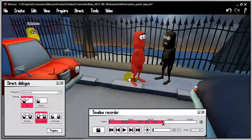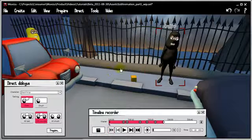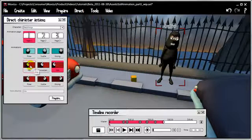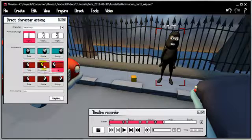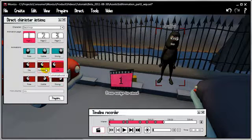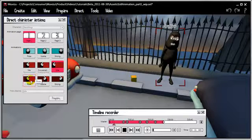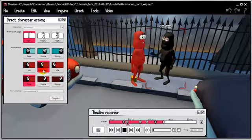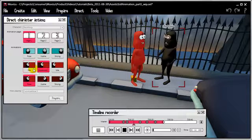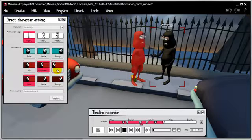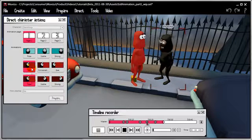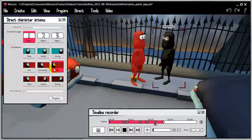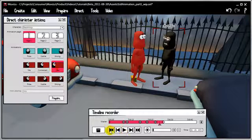What else can we do? We've done locomotion, we've done lip syncing. Let's do some animation now. Let's do the black guy — go to Direct Character Actions. We loaded in some conversational stuff and an animation called 'me.' Let's fire these and see how they look. [Dialogue plays with actions firing.] That's him done, happy with that.